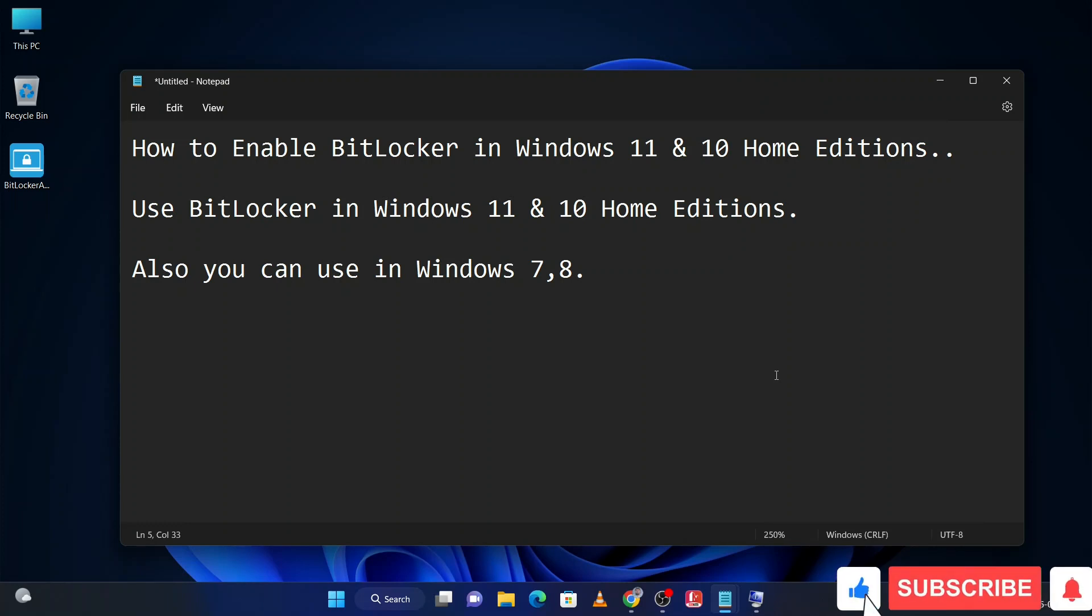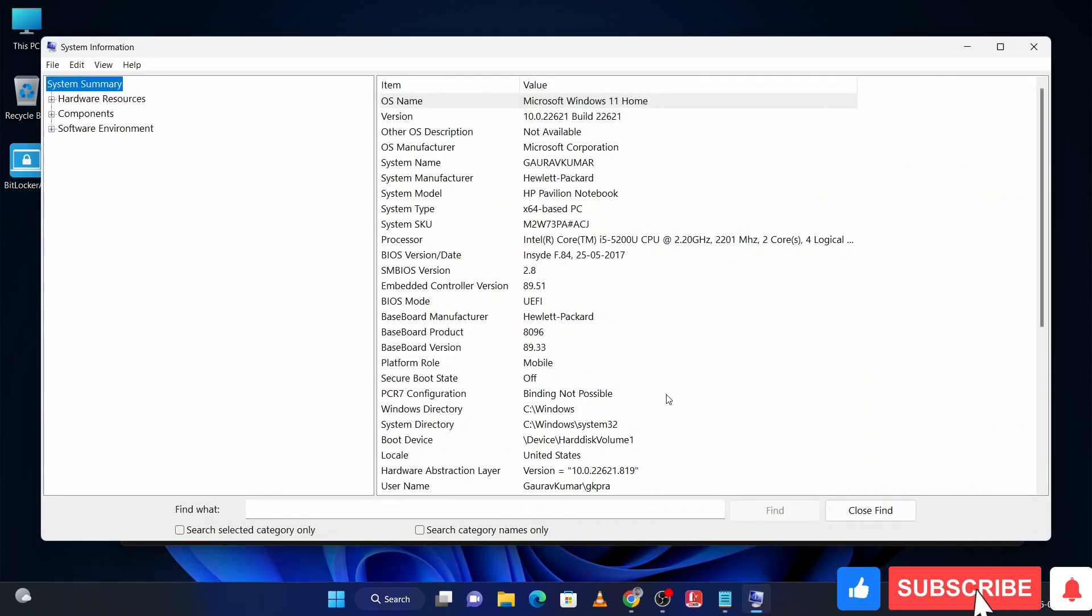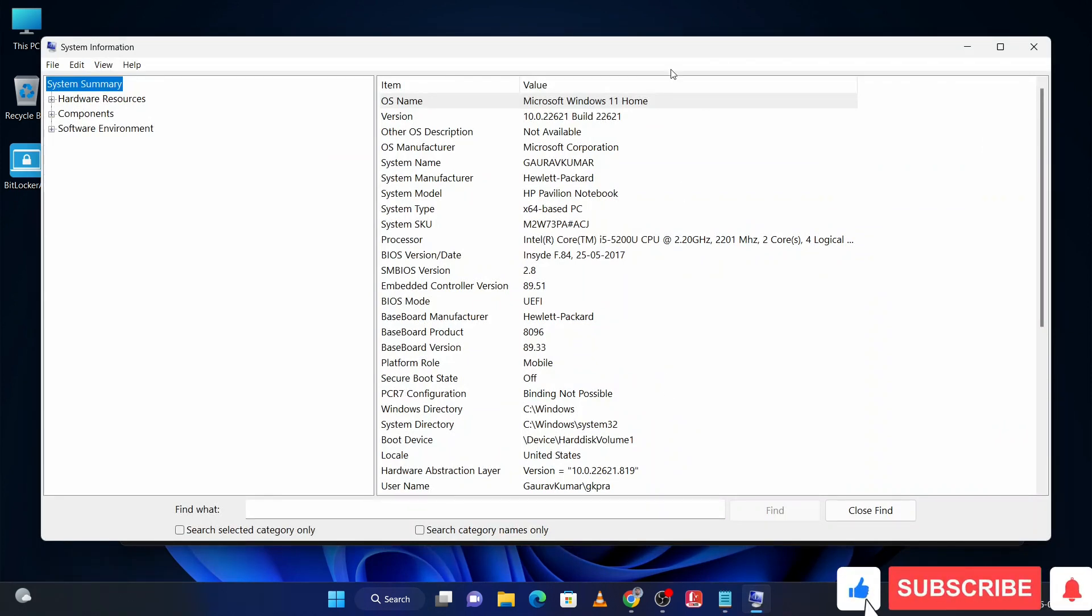Here we will use a third-party application to use BitLocker. Here you can check my Windows properties - there is Windows 11 Home edition, you can check here.